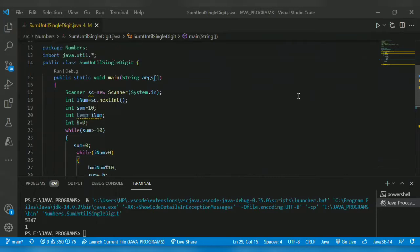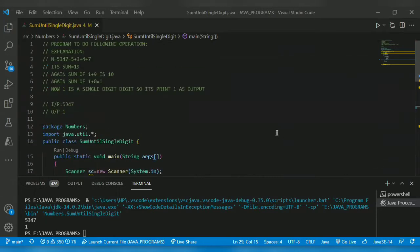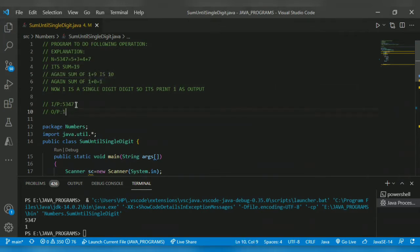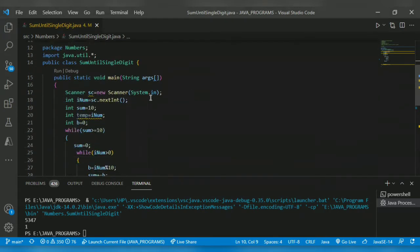Hello guys, welcome back to another video. The program for today is to sum digits until the given number becomes a single digit. For example, given the input 5347, we split and sum: 5+3+4+7 = 19. It's not a single digit, so we split again: 1+9 = 10. Still not single digit, so 1+0 = 1. One is our final answer. Shall we begin with the program?